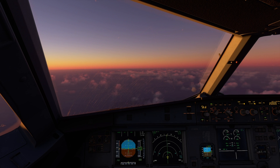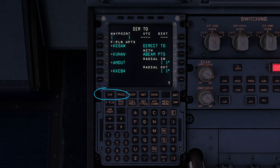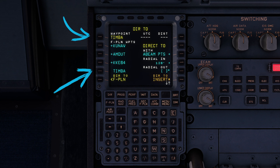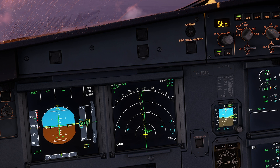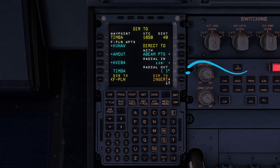To proceed, go to the FMC MAC-2. Press the direct to button. Here you can either insert the waypoint or select it as part of your inserted flight plan. Before inserting, verify on the navigation display that the selection is correct. Validate and insert.